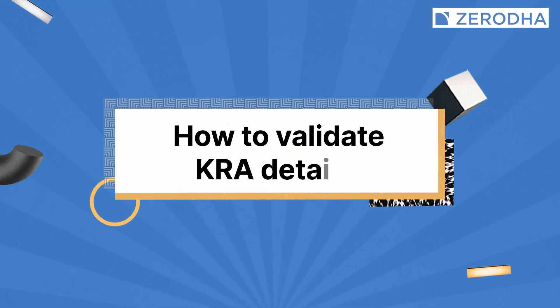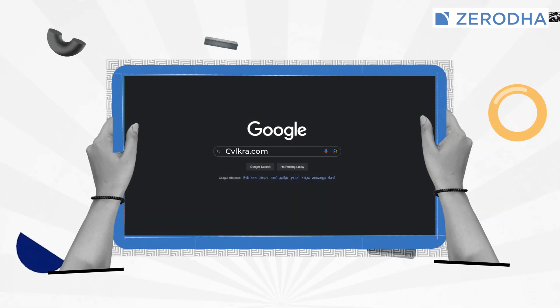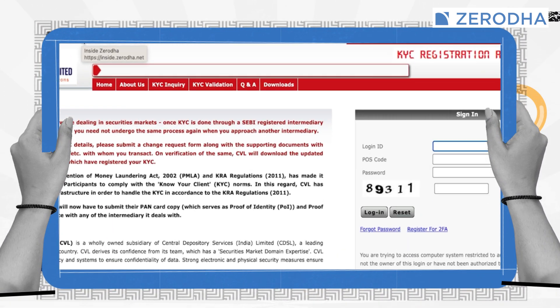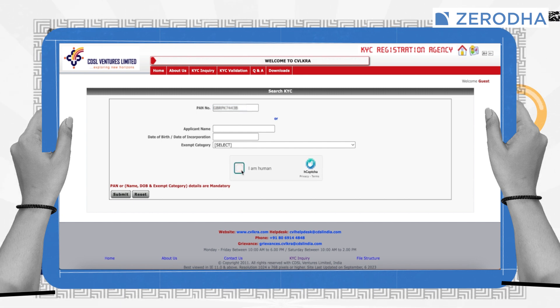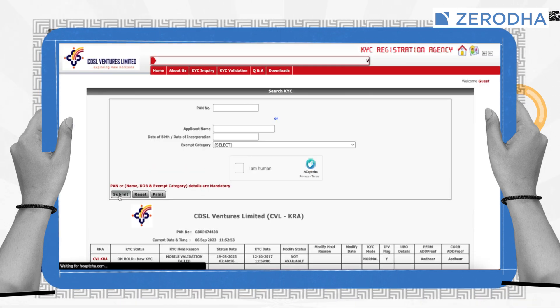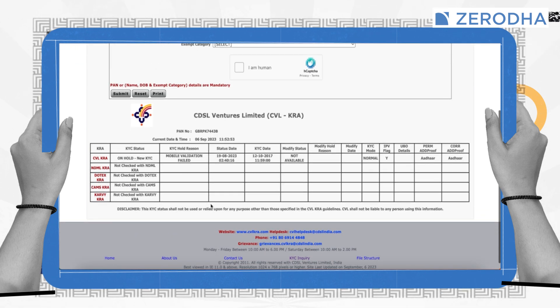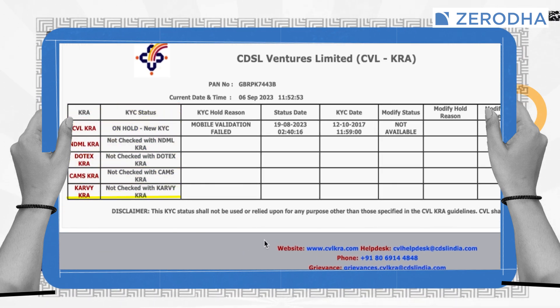To validate the details on the KRA website, you first need to check which KRA your KYC is registered with. To check this, login to CVLKRA.com and click on KYC Inquiry. Enter your PAN, input the CAPTCHA, and click on Submit to fetch the status. To identify the KRA with which your KYC is registered, check the KRA and the KYC status column.